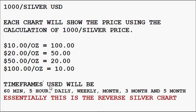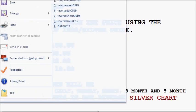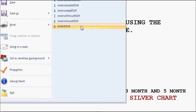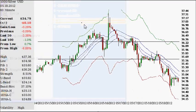So we're going to look at the 60-minute, the 5-hour, the daily, the weekly, the monthly, the 3-month, and the 5-month chart. Let's get started within the hourly timeframe.